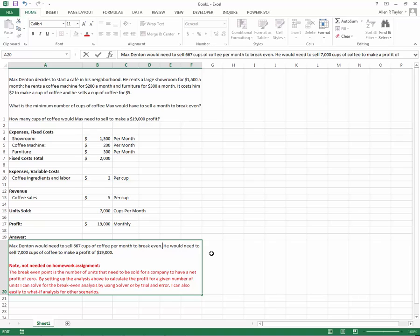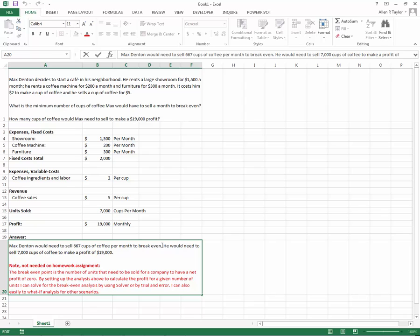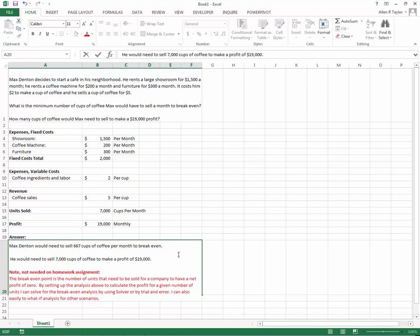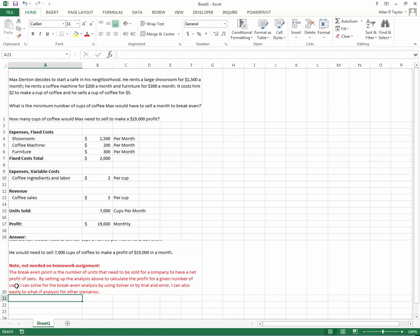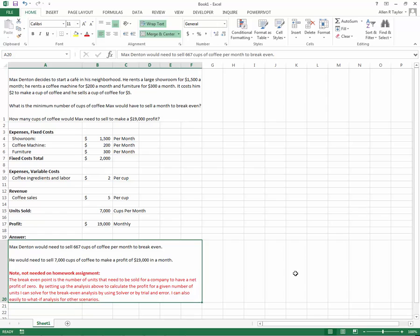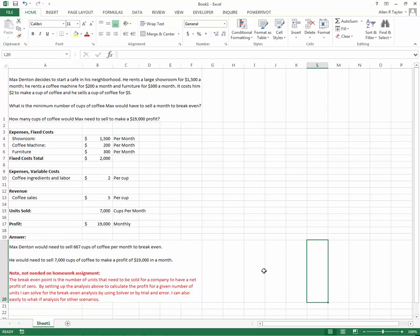We could keep increasing until we get $19,000. I got a pretty good guess it's going to be at $7,000, but if we start at $6,500, we're not quite there yet. $7,500, we're over it a little bit. And then $7,000, and there we are at the $19,000. Max Denton would need to sell 667 cups of coffee to break even. He would need to sell 7,000 cups of coffee to make a profit of $19,000. That is the way to work this doing simple trial and error.